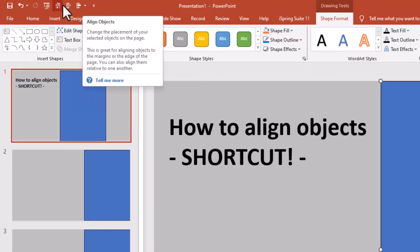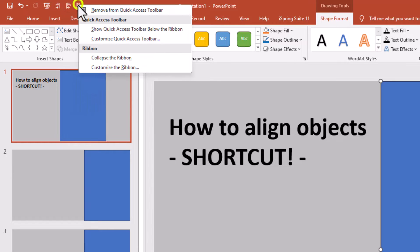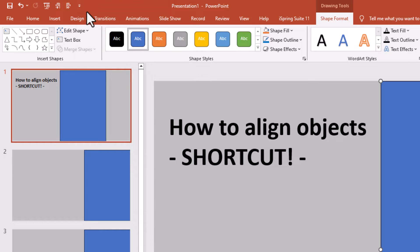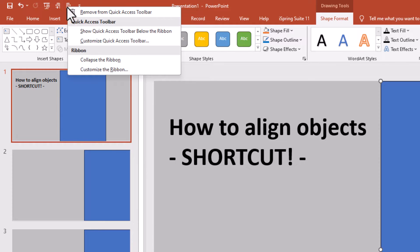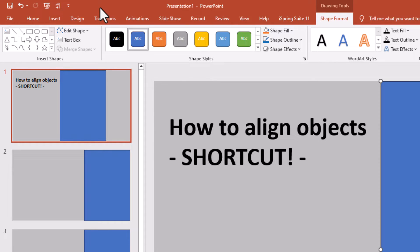Also, to remove these from this Quick Access Toolbar, right click on it, Remove from Quick Access Toolbar. Right click, Remove from Quick Access Toolbar. You get the idea.